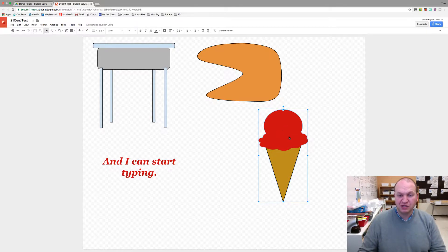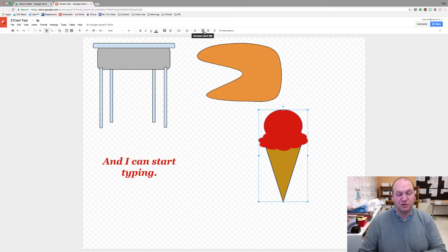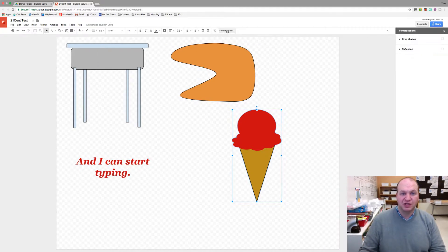I'm going to click on the ice cream cone and you'll notice that the formatting bar here at the top changes with different options now. The one that you want is called format options and it's all the way off to the right hand side. So I click on that.